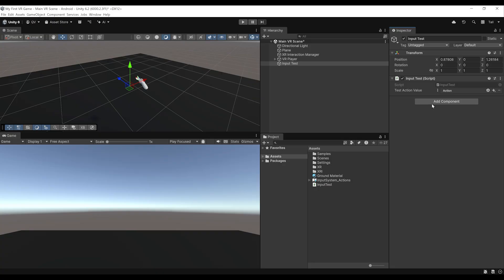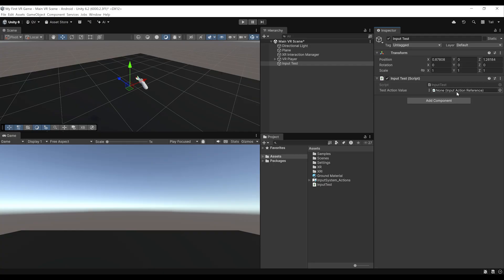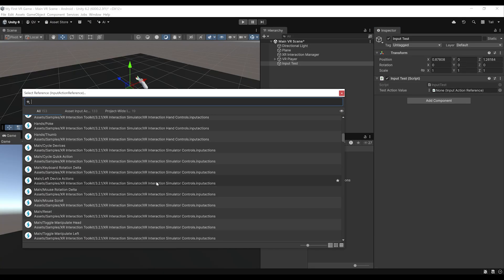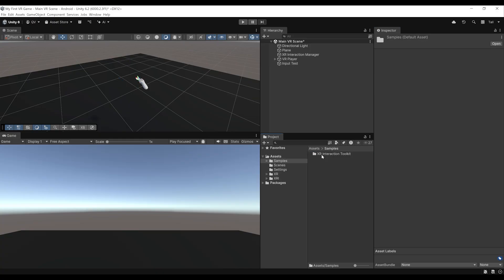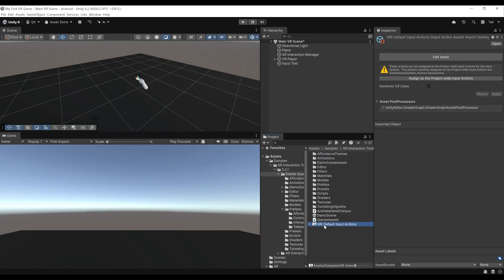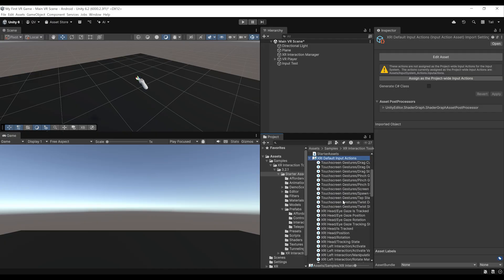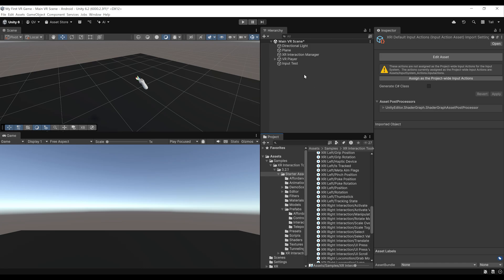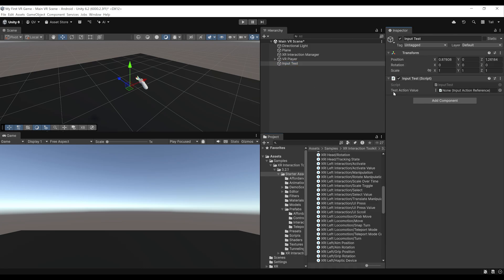Now we can reference any input action value we want. Click Use Reference and assign one of these, or navigate to our Samples, XR Interaction Toolkit, and find the XRI Default Input Action list. Select the Input Test game object and drag the XRI Left Interaction Select Value onto the Test Action Value field. Now our action is referenced, meaning we can listen to it in our script. Back in the script, in the Update function — which is called every frame — we get the action value with: float value = testActionValue.action.ReadValue<float>();